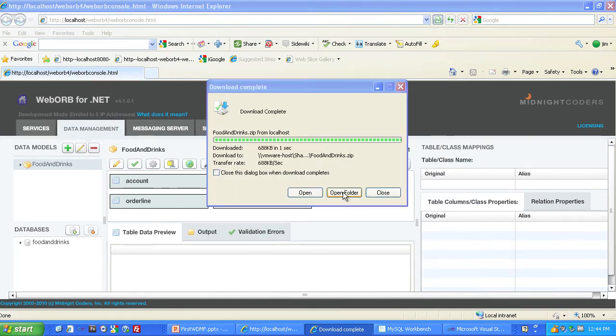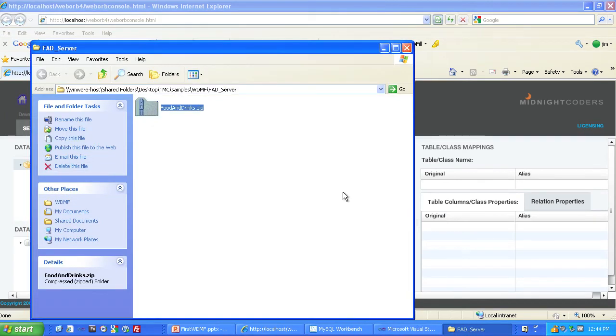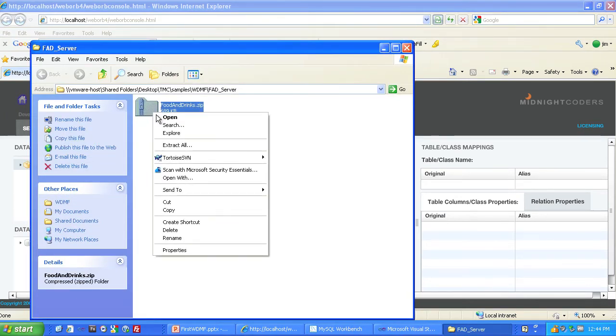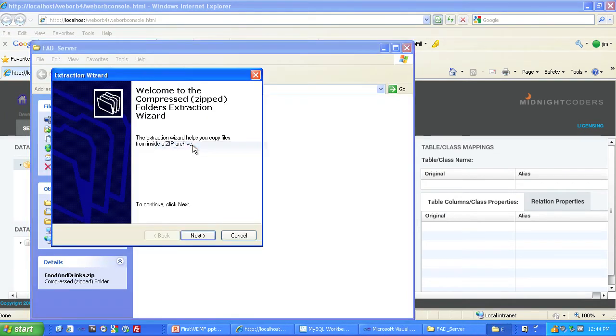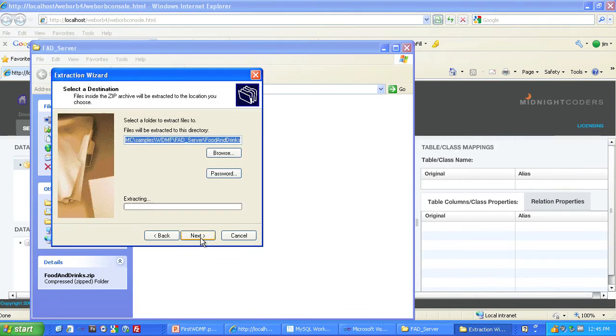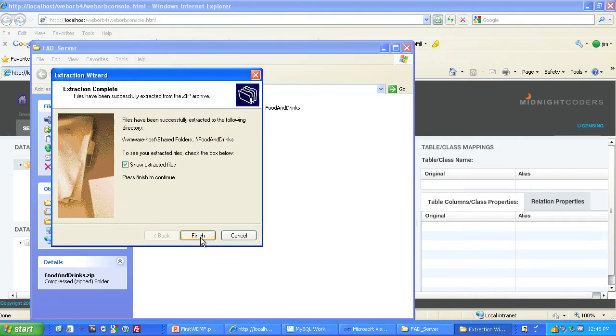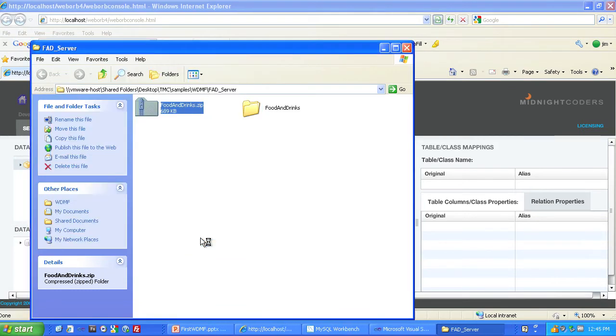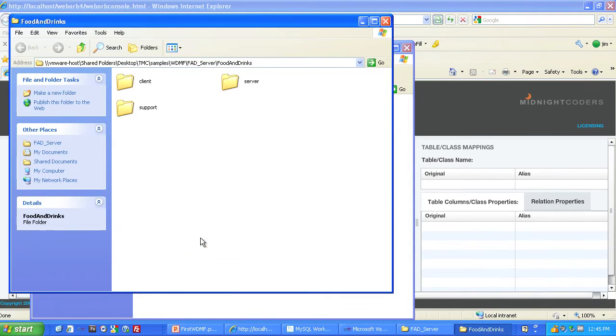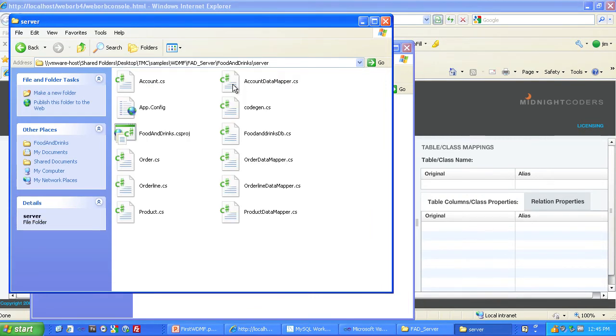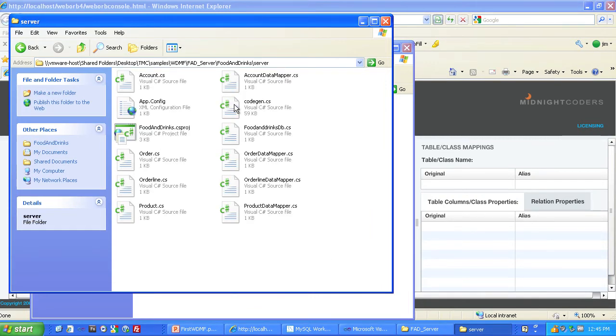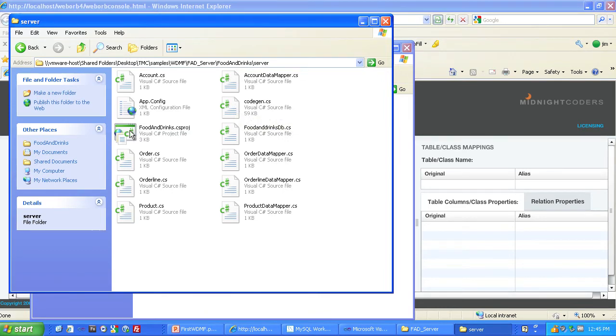We'll open that folder. And there's the Food and Drinks code. We will extract all. And there it is, both the client and the server side. In this case, we're interested in the server. And there it all is. And we'll open that up.